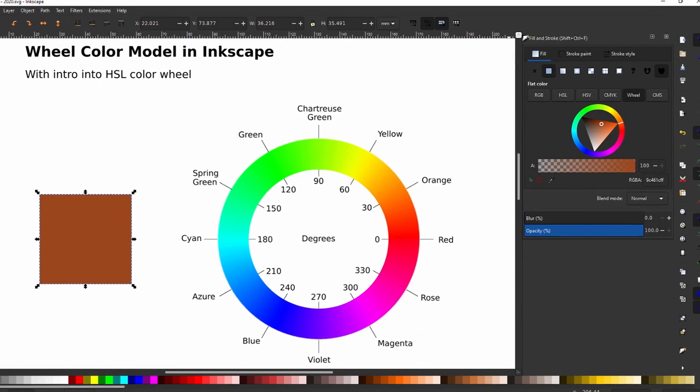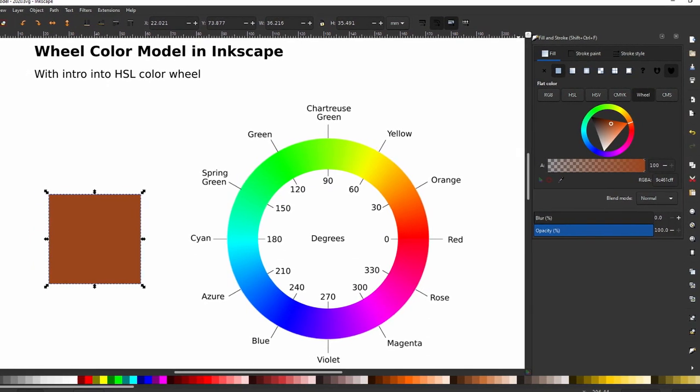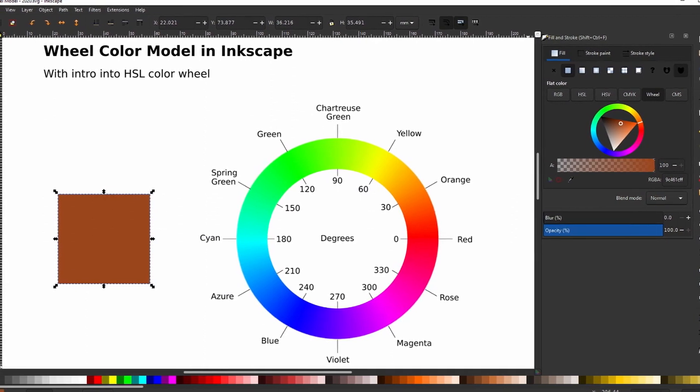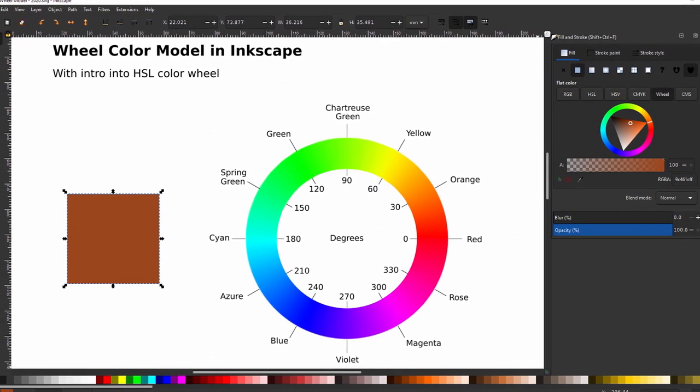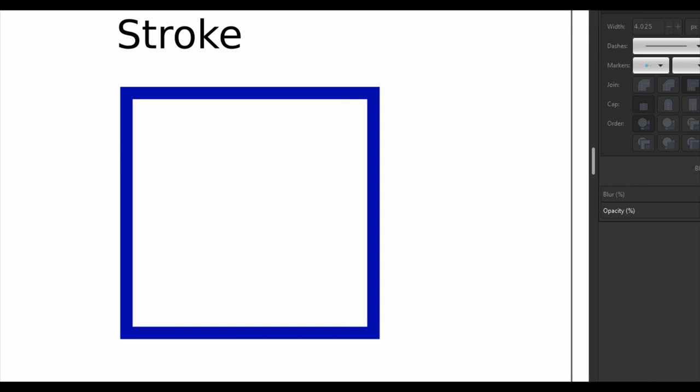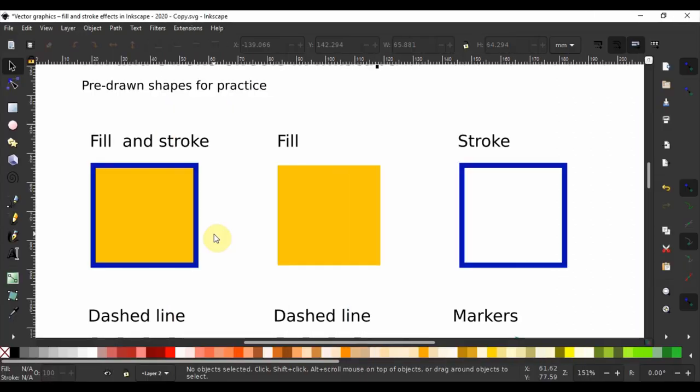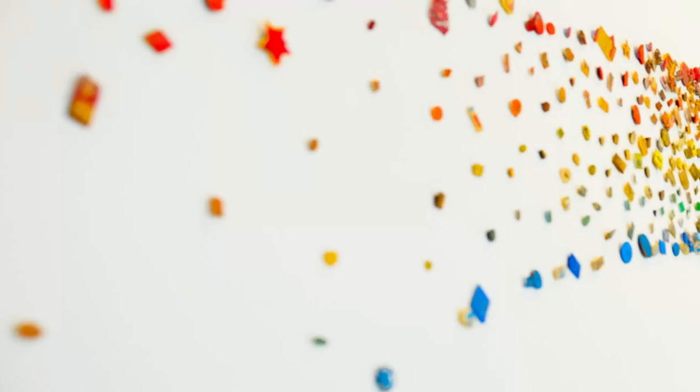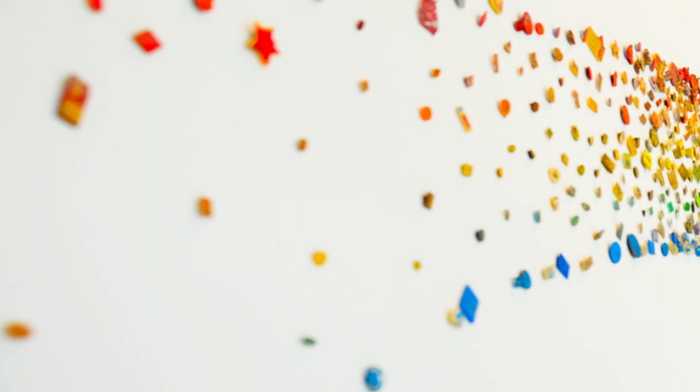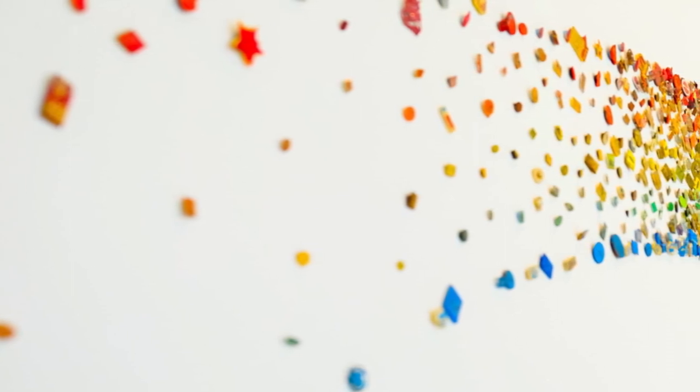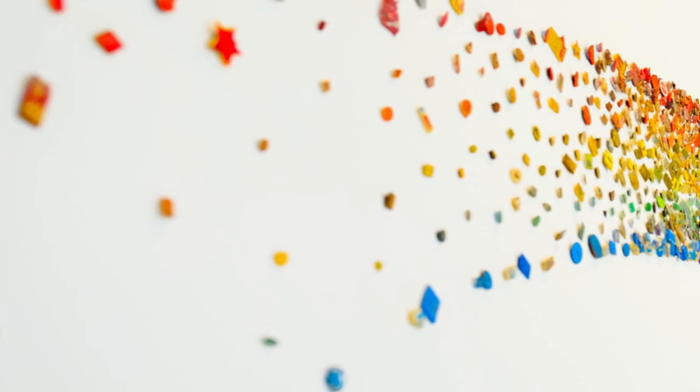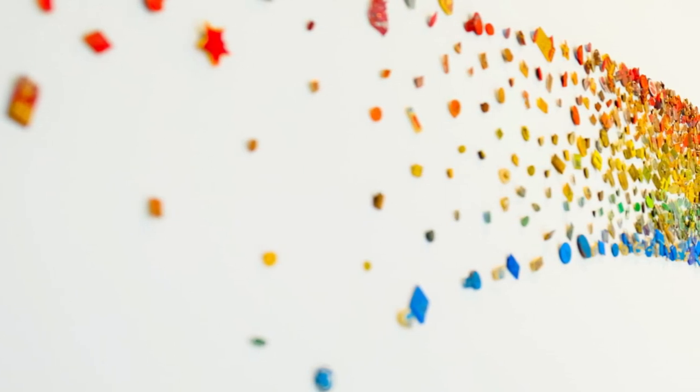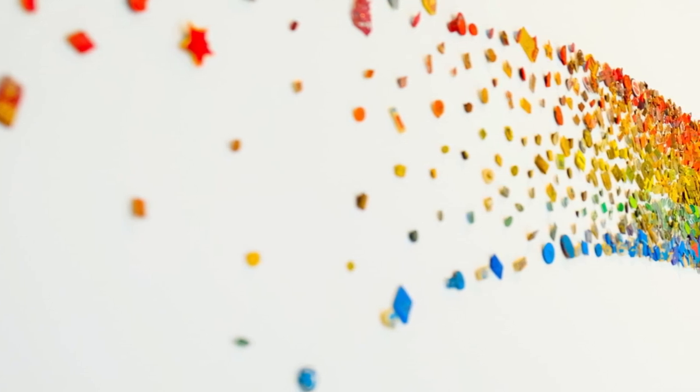Now color can be captured, created, and stored, and represented in many different ways or models. As such, there are many different color models. In Inkscape or any other vector program, colors can be added both to the fill and stroke of vector objects. The color can be plain, a gradient of color transitioning from one color to another, or a pattern of objects like flowers or cats.